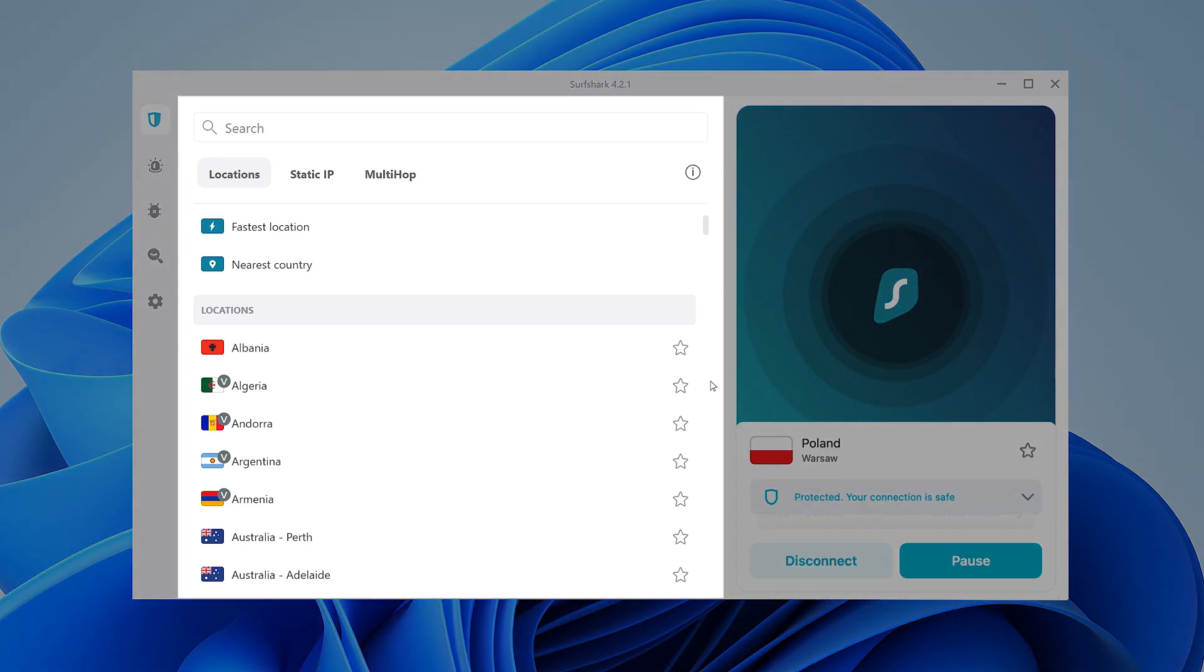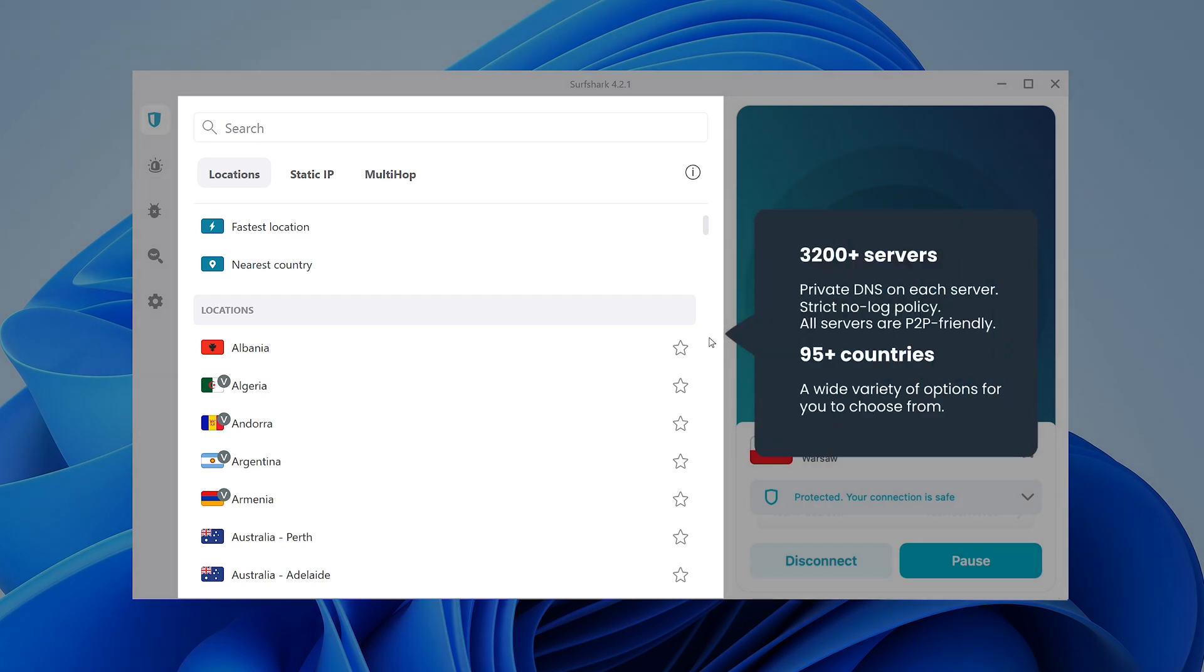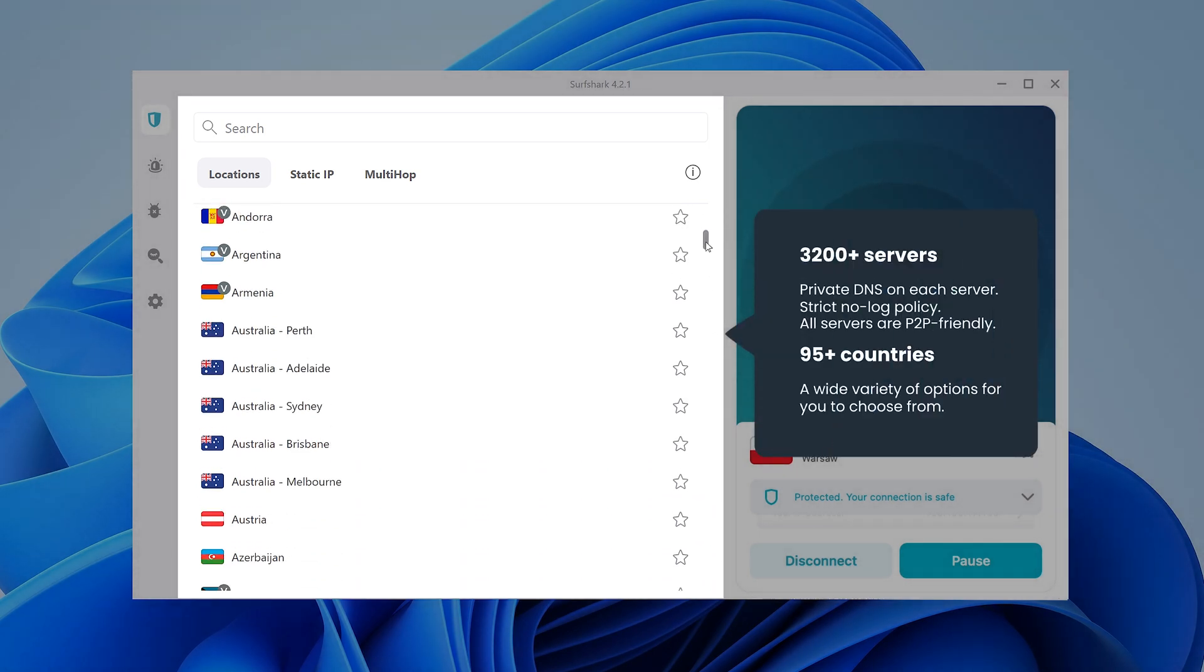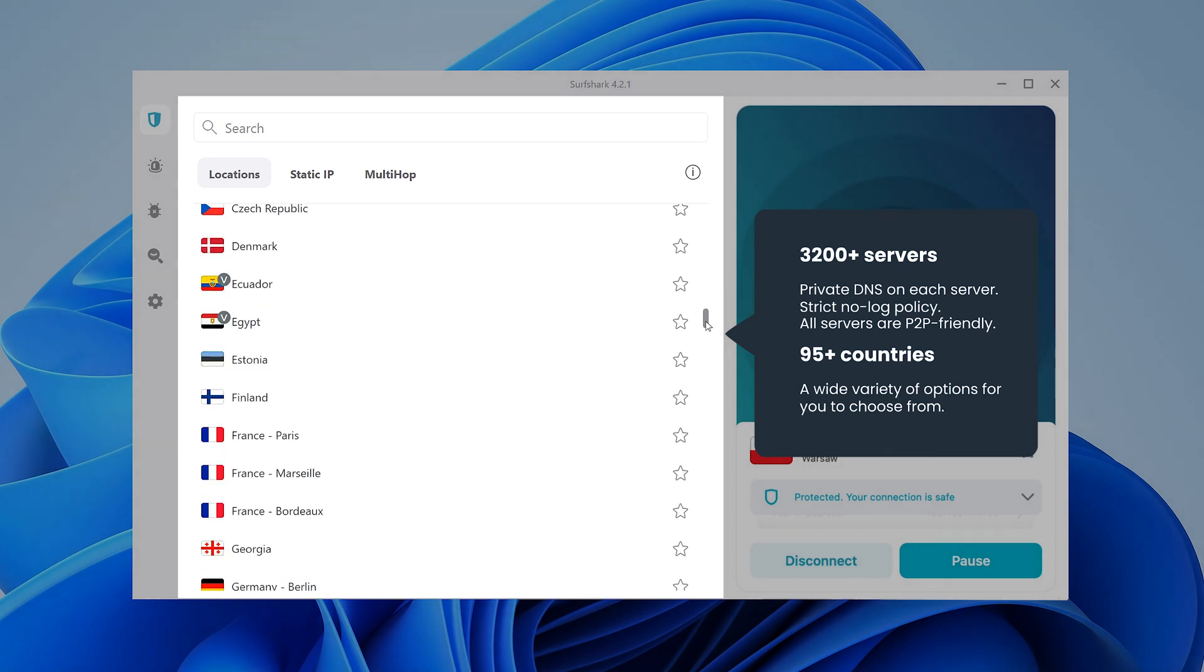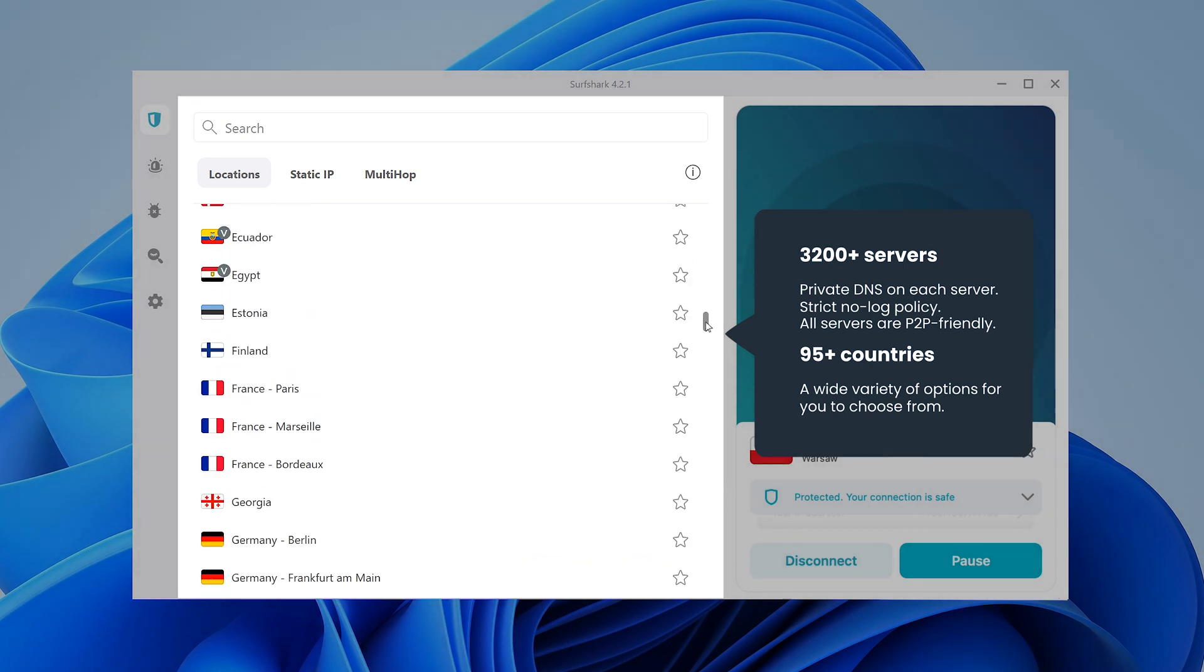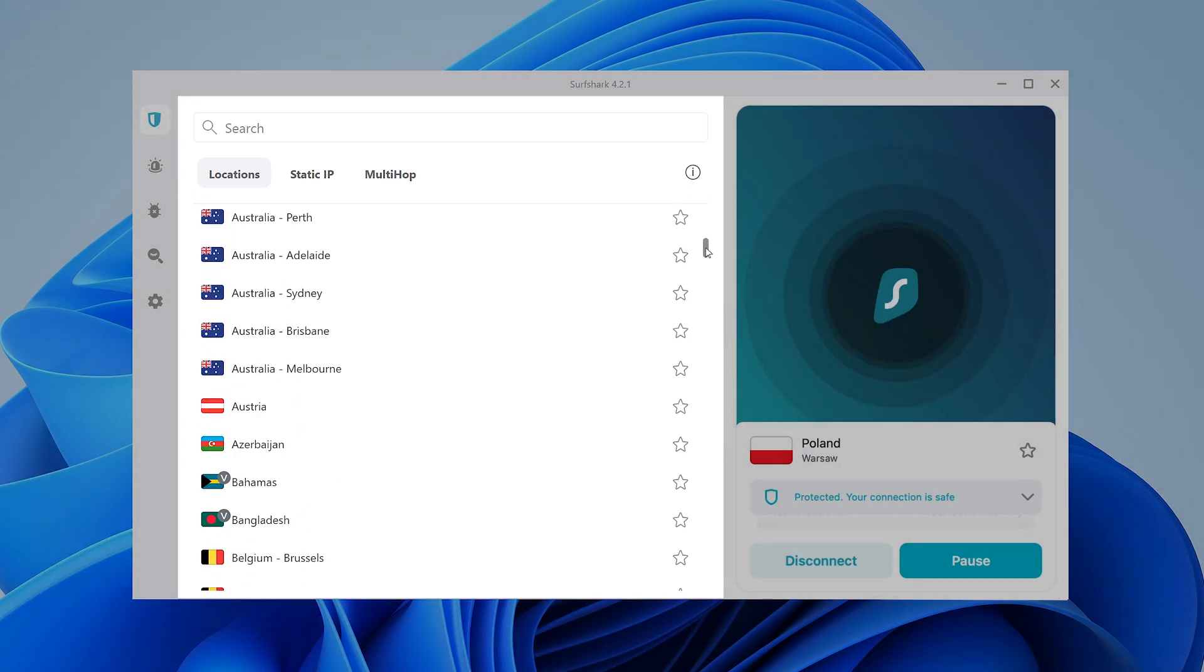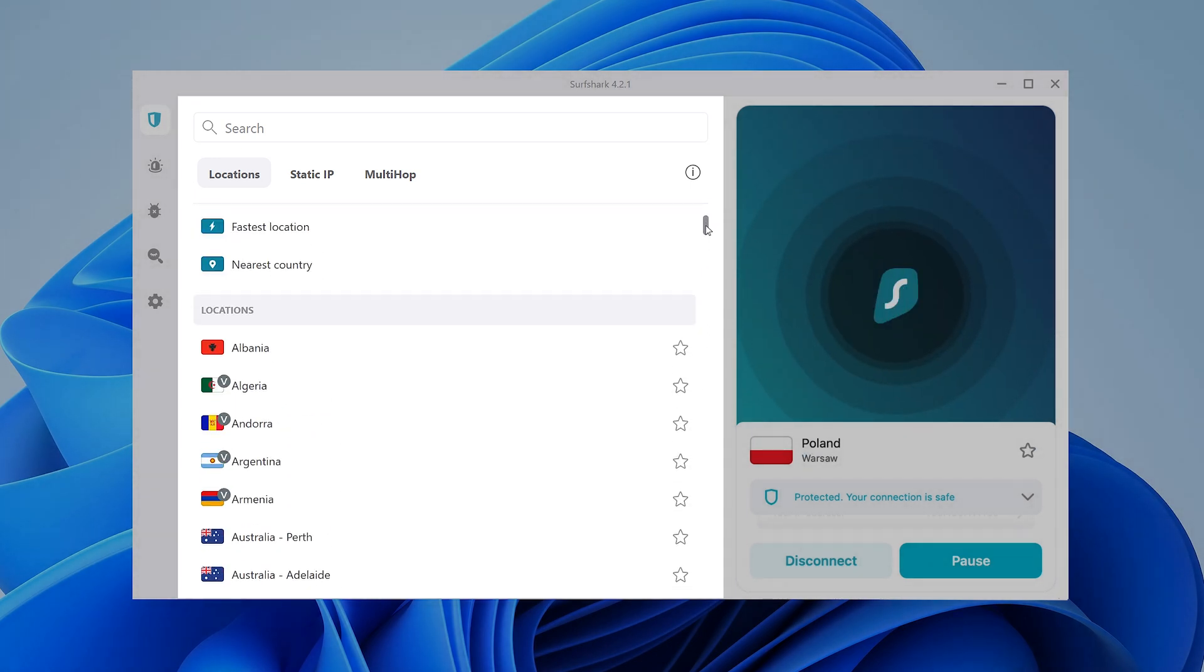On the left side, you can access other Surfshark VPN locations. Currently, there's over 95 countries for you to connect to, so you'll definitely find the one that's best for you.